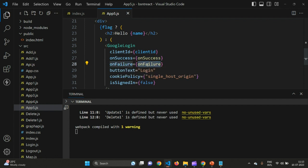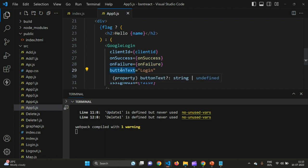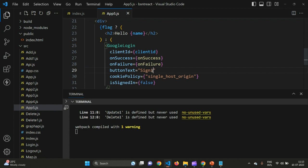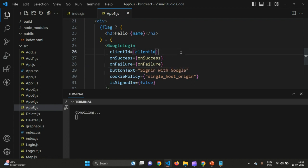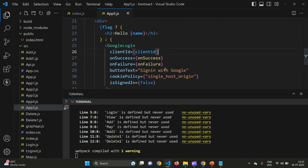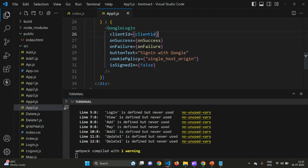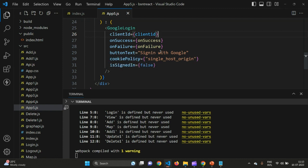Set the buttonText to whatever label you want on the button — I've given 'Login', but you could use 'Sign in with Google'. Also set the cookiePolicy attribute to 'single_host_origin', and isSignedIn to false, meaning after you sign out it will not remain signed in.